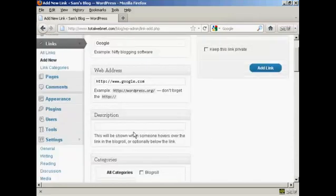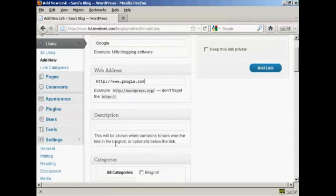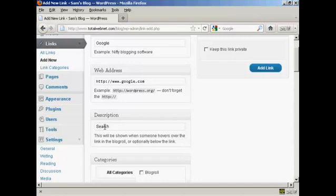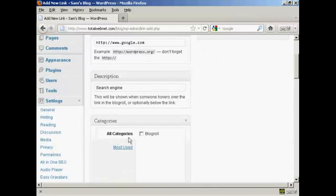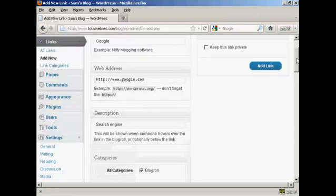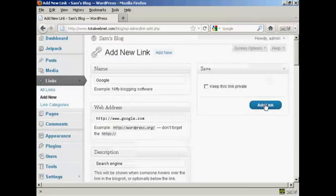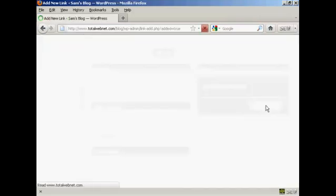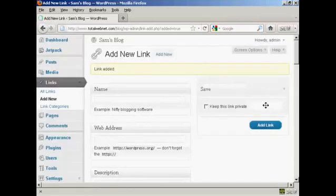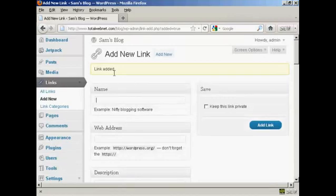And then if you want a description, which will be shown when someone hovers over the link in blog roll, you can enter that here. So let's call it a search engine, and then choose the category for it to go into. There is only one category at the moment, which is blog roll. So I'll check that box there, and then click here on add link, and it says link added.